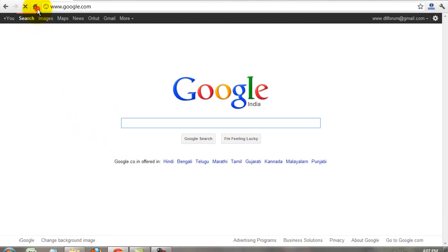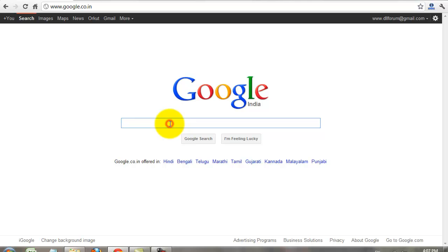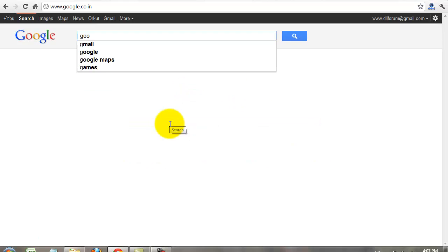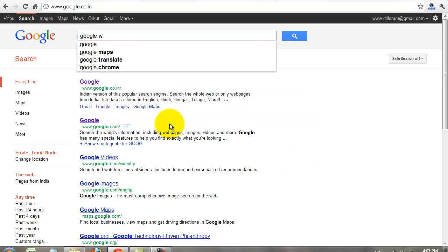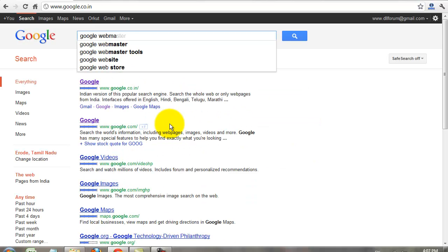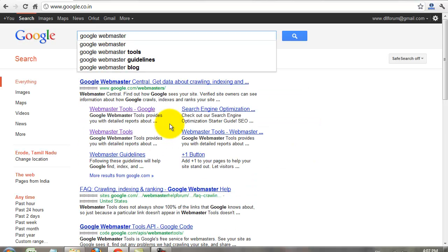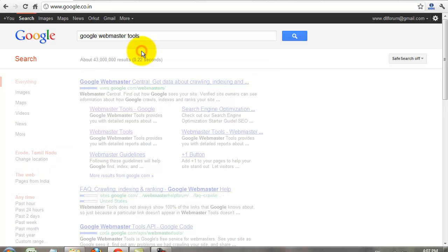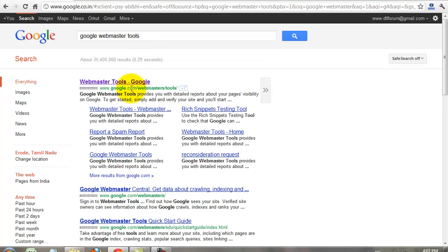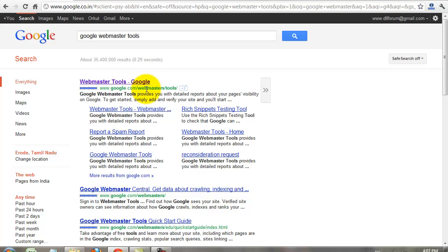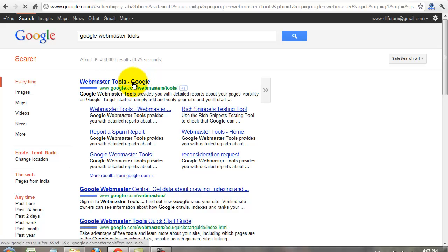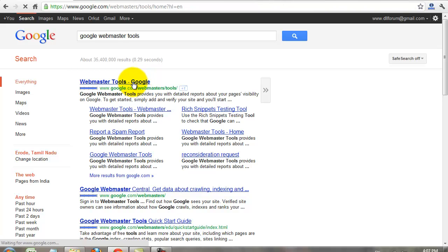First you go to google.com. You search Google Webmaster Tools and the first tip will be displayed as google.com/webmaster/tools. Click that. Click that link.